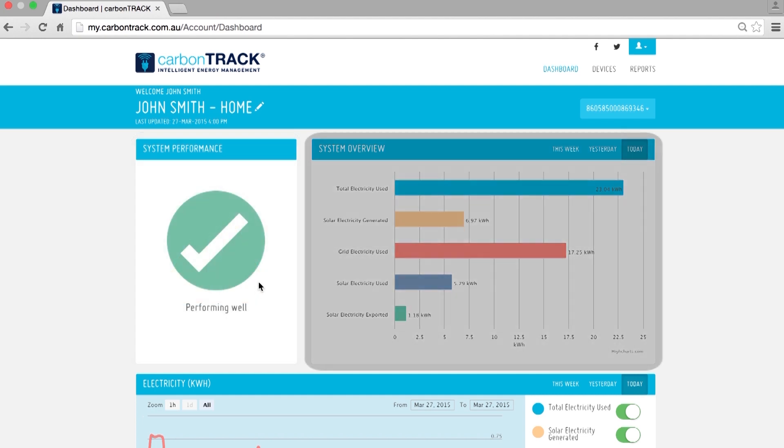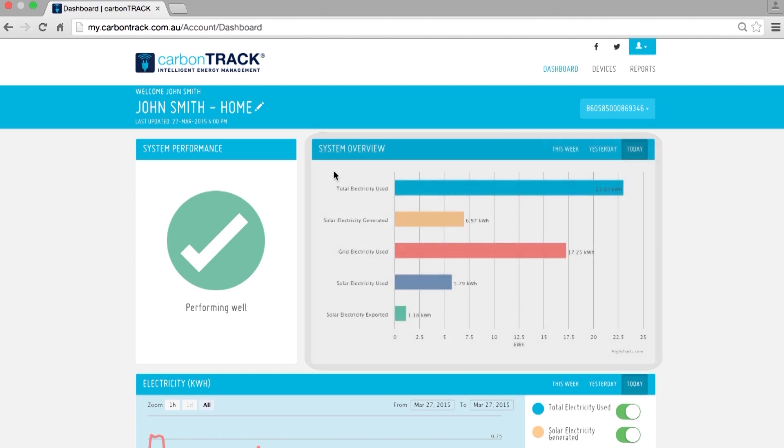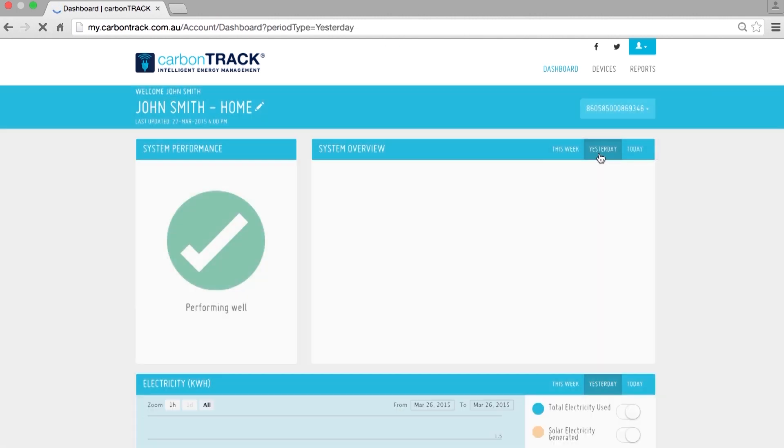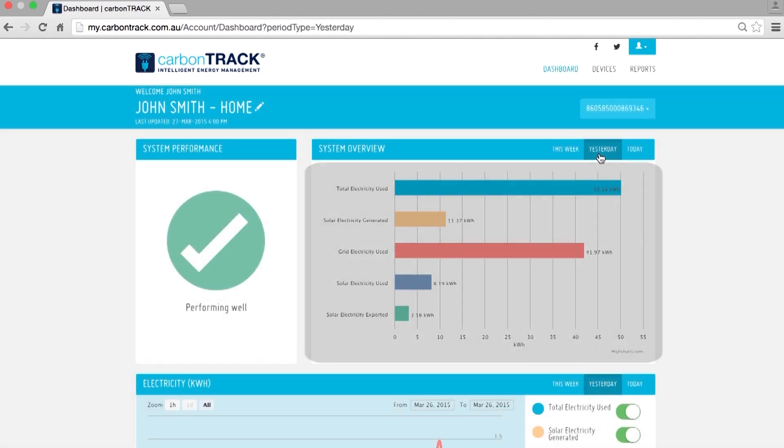The next panel is a summary of your electricity use and generation. You can check values for today, yesterday or this week by clicking the buttons at the top of the panel. This table has five elements to it.